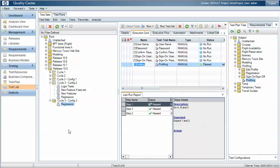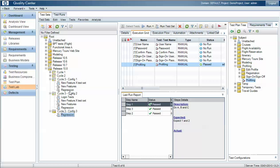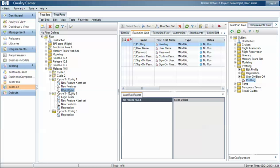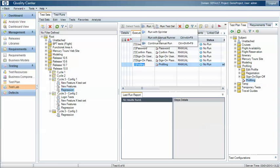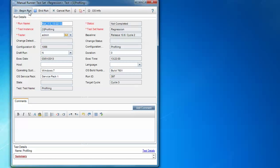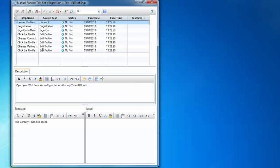So a snapshot of the test case from within the test plan is taken when you run the set. There is one exception to this, and that is if you have the concept of baselining enabled within Quality Centre, in which case your test cases are linked back to a particular version. If we look at the regression test set with the profiling test case, if I remove and re-include that same test case, you'll notice when we run the test within the set that it may have a completely different set of test steps, because the test set is pinned to a particular baseline.